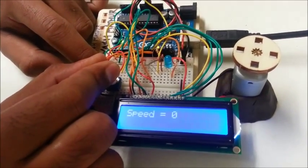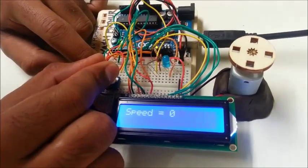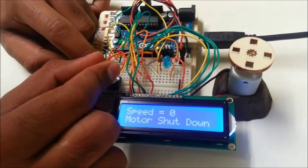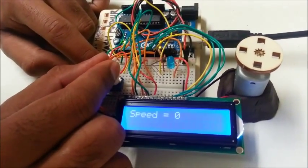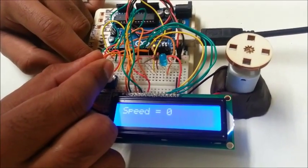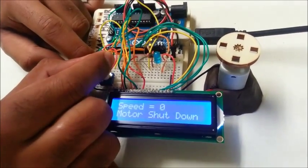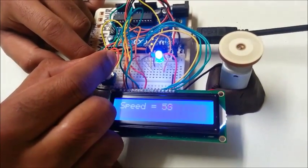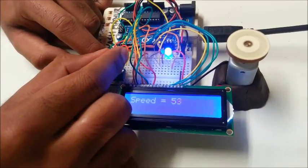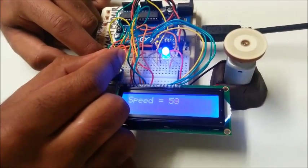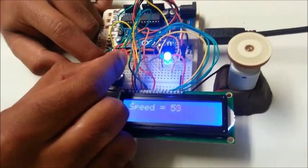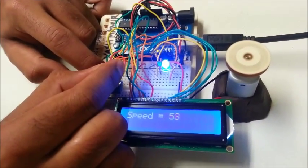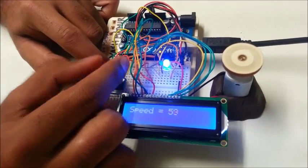It will remain in this shut down position until the throttle is applied by the driver, which I will do using the potentiometer. As you can see, when I apply the potentiometer which is the accelerator of the car, the motor starts spinning again and the vehicle is in motion.